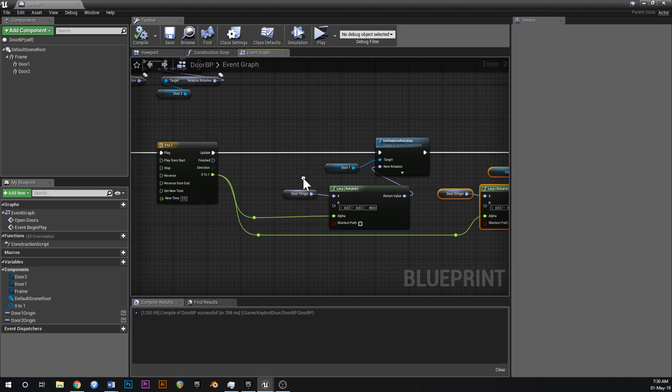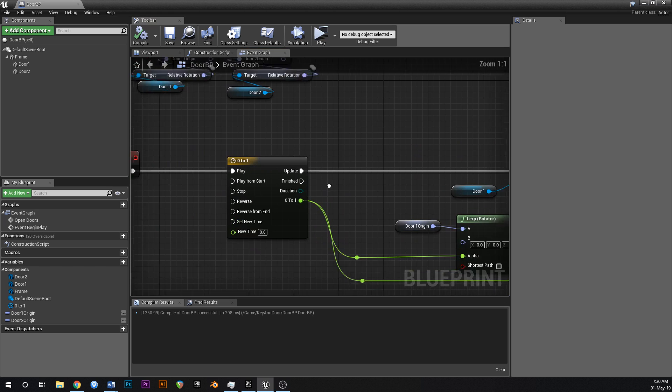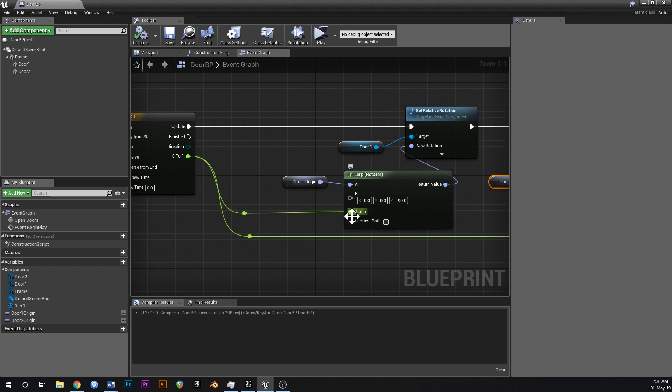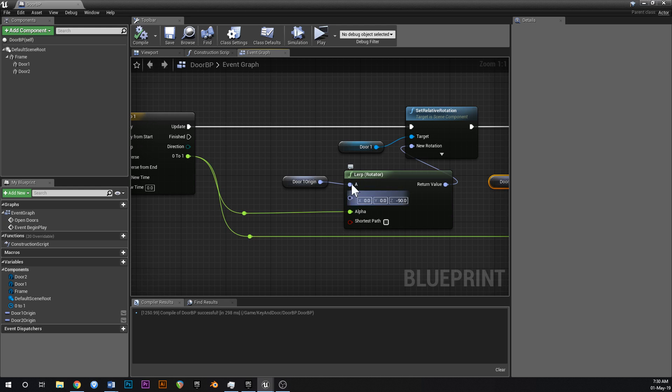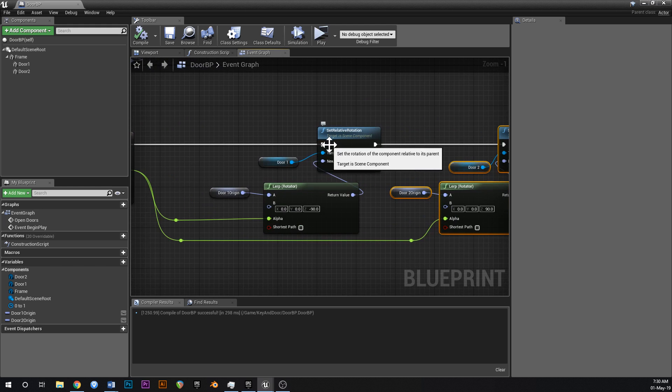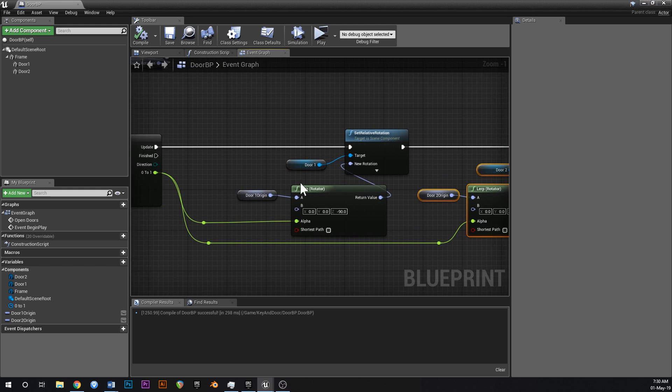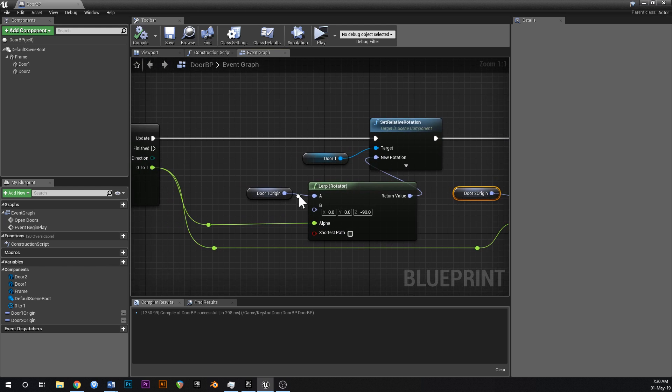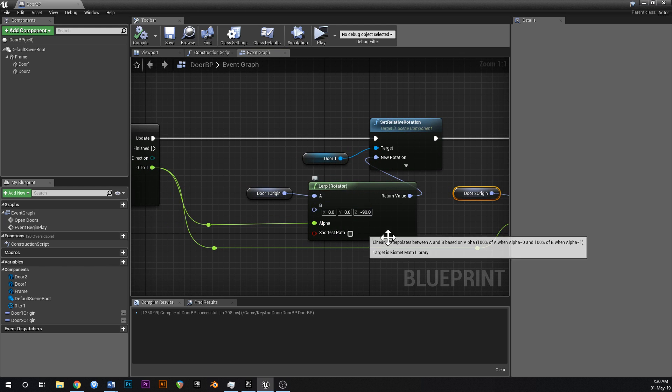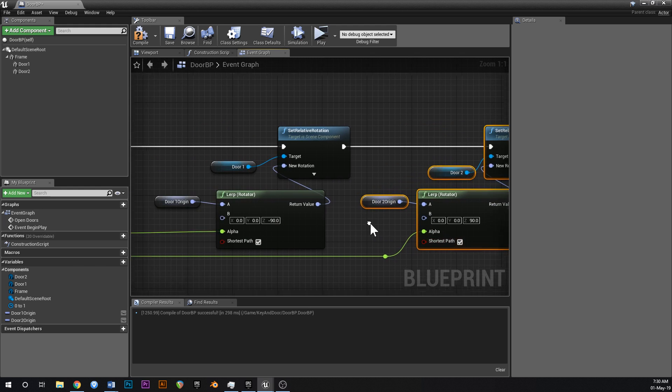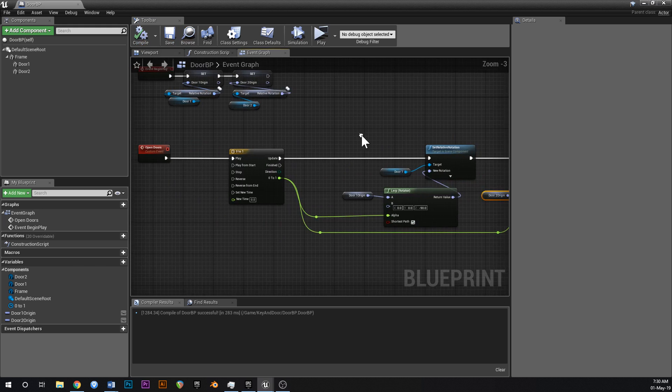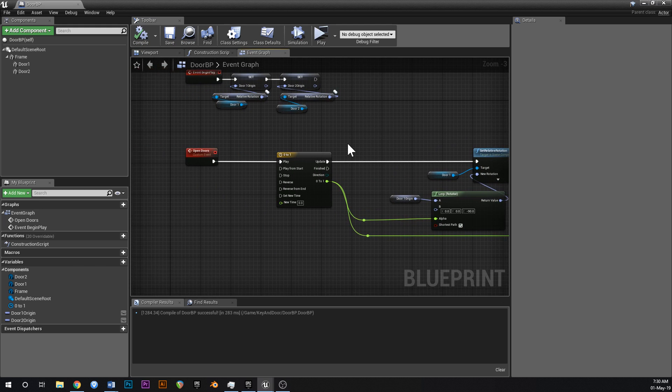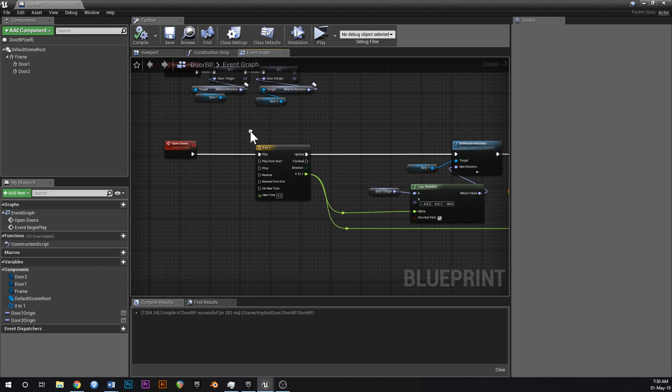So what this is doing is this alpha value. If that's a value of 0, that'll return A. If it's a value of 1, it'll return B. And if it's a value between 0 and 1, it'll return a linear interpolation. That's what LERP stands for. Between A and B. So as this cycles from 0 to 1, what these set relative locations are going to do is set the rotation of this door to a smooth value between A and B until it gets to B. Just make sure that you've got shortest path ticked, or the door might go the other way and clip through the frame.